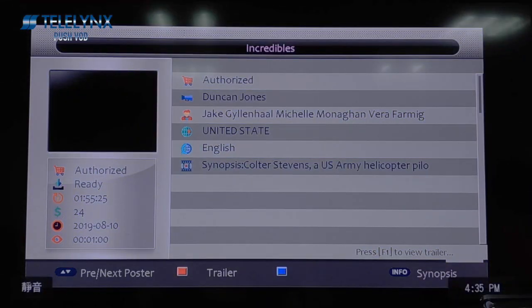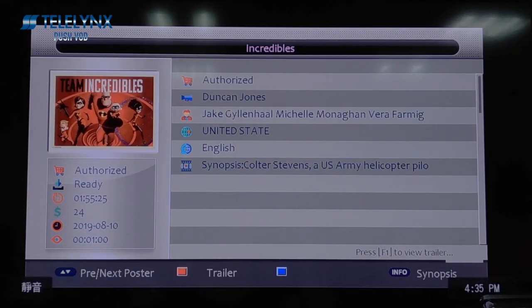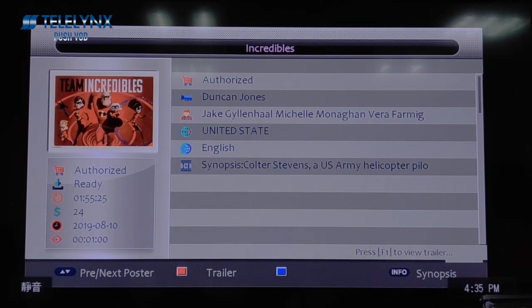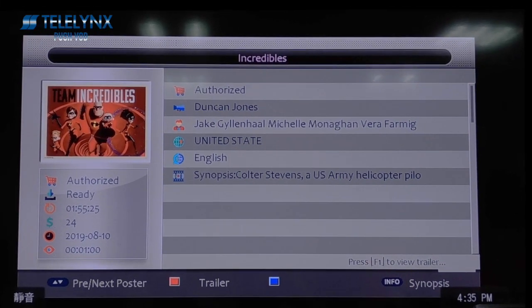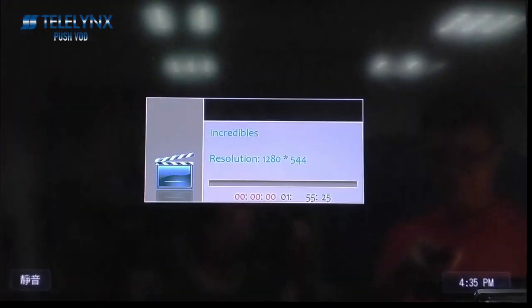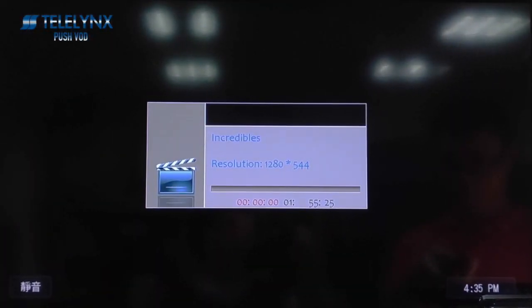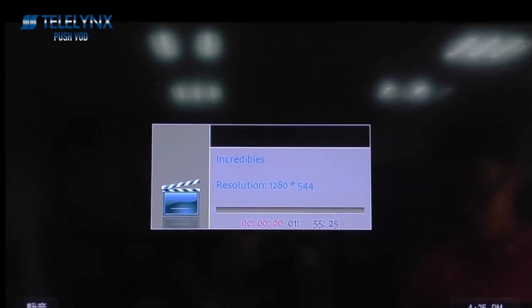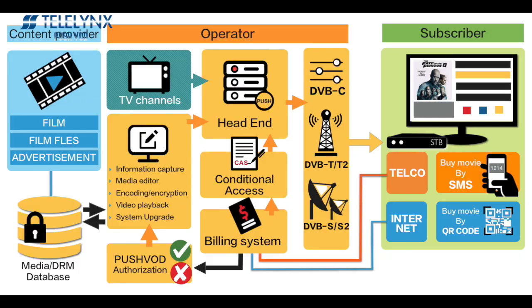That's all for the user instructions of Push VOD. Thank you for watching. If you are interested in our Push VOD solution, please email sales at telenix.com.